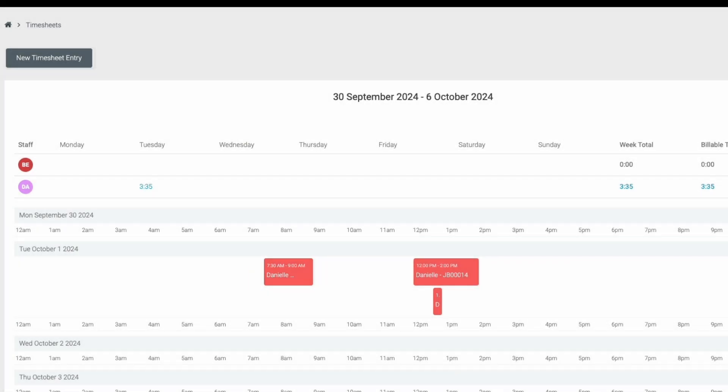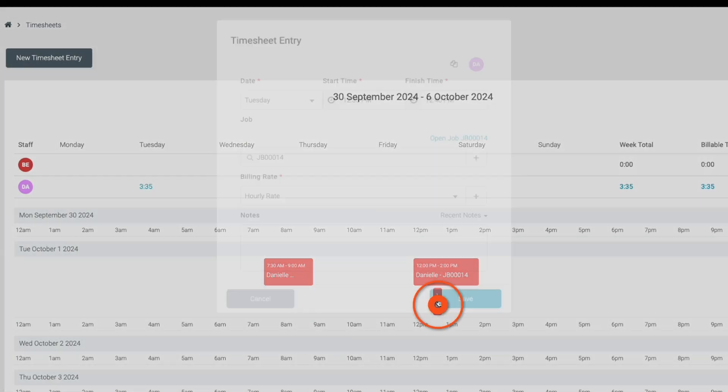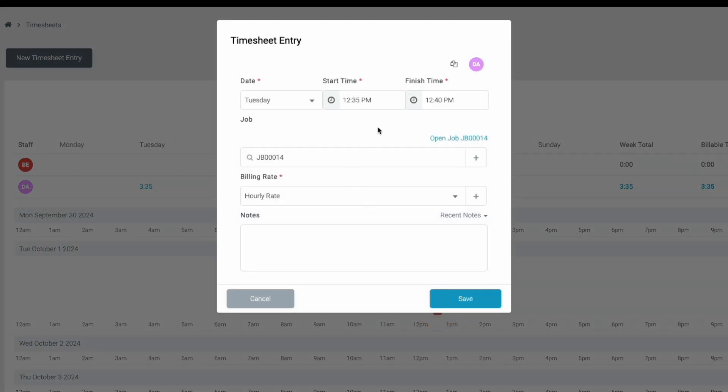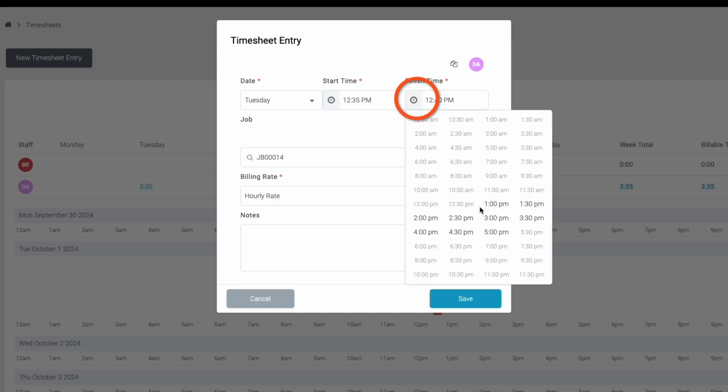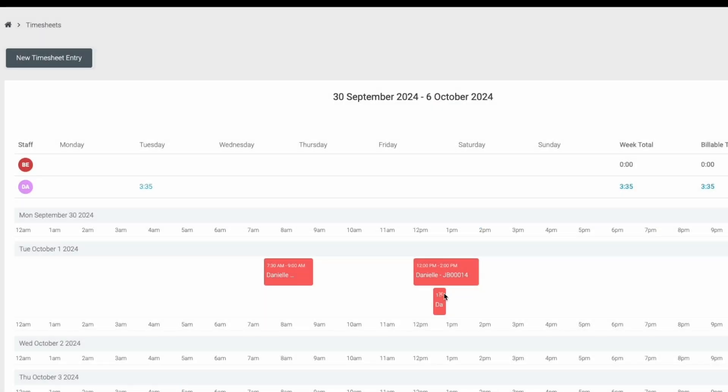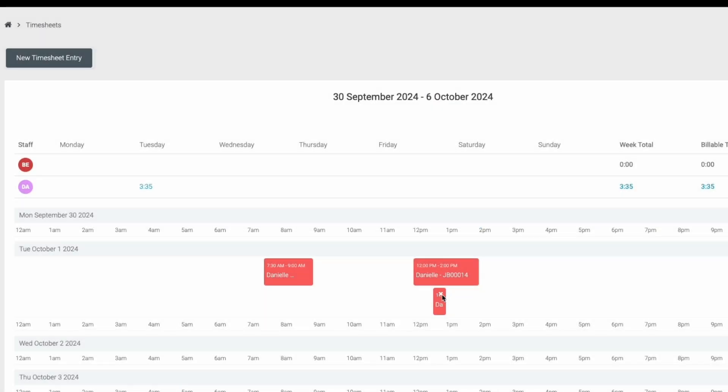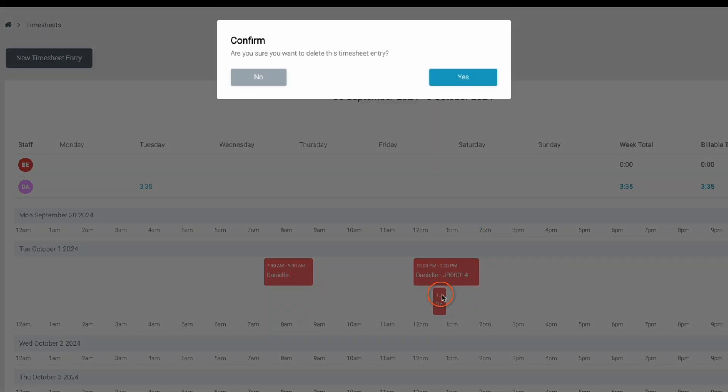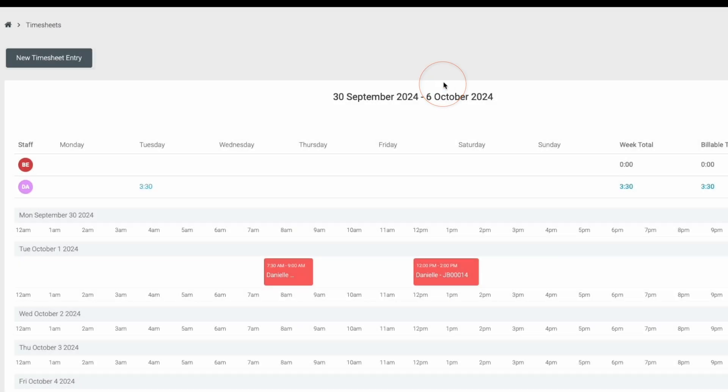If you need to edit an entry, simply click on the time entry and make any changes or delete it by clicking the X button in the top right of any entry.